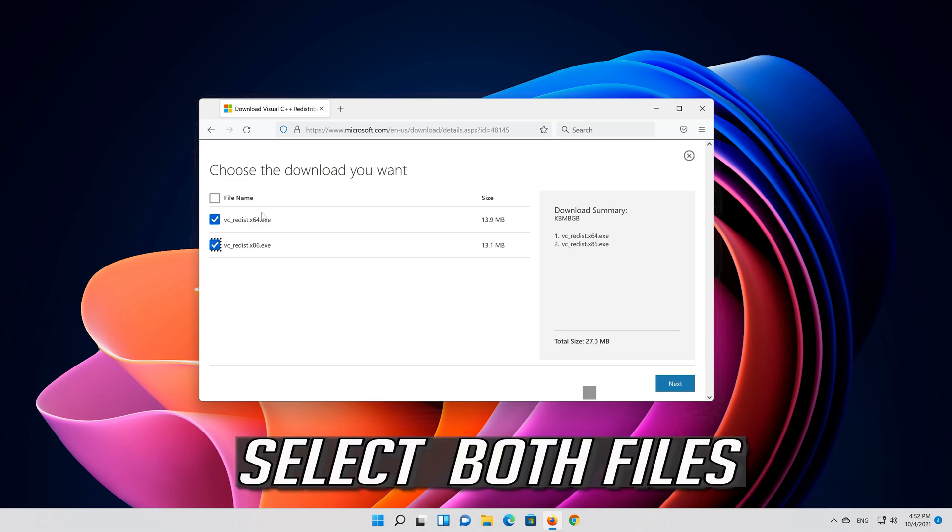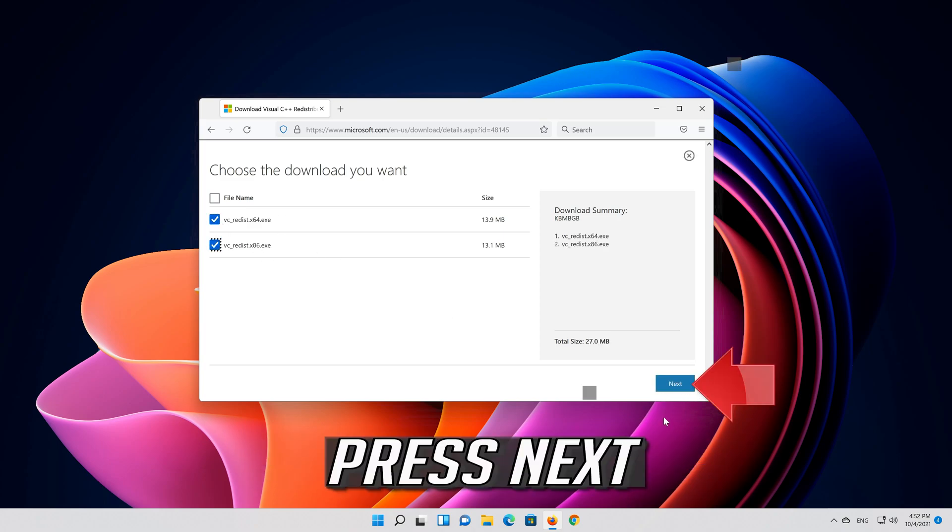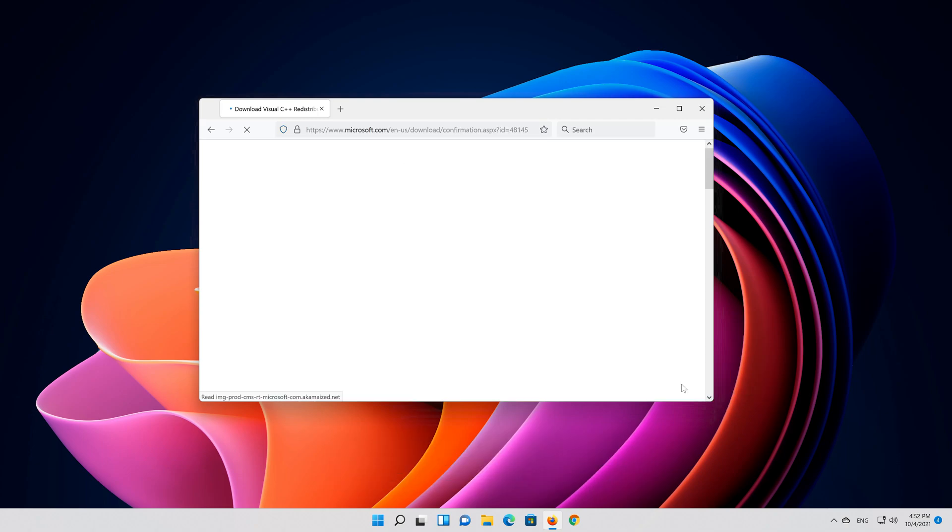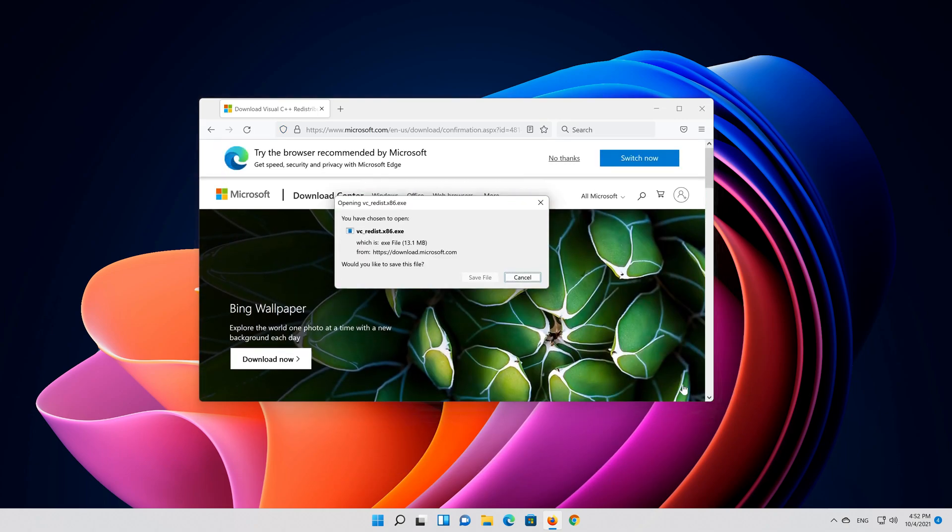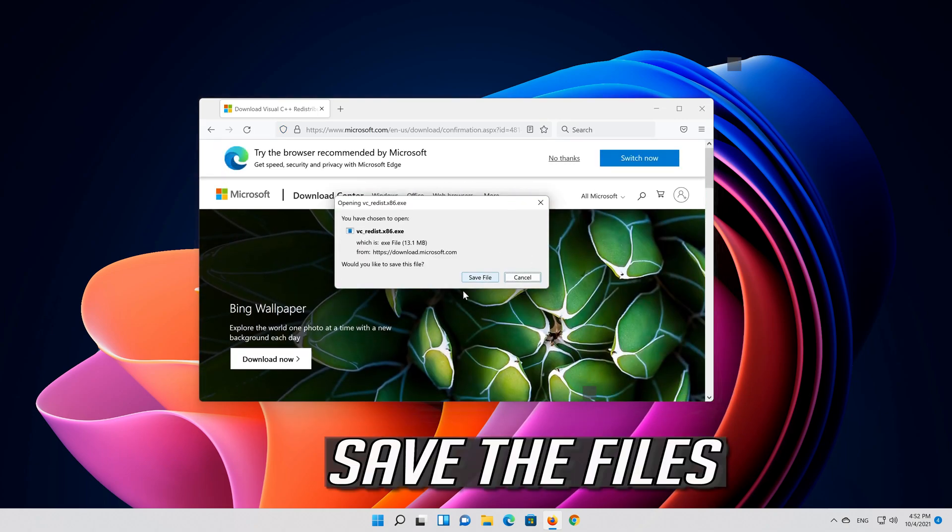Select both files, press Next, and save the files.